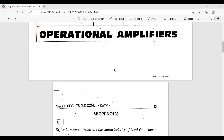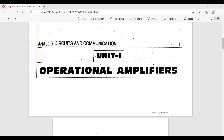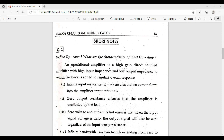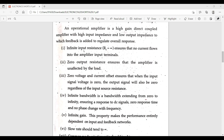The first unit is on Operational Amplifiers. They include the major short answer questions: define op-amp, and what are the characteristics of an ideal op-amp? An operational amplifier is a direct-coupled amplifier with high input impedance and low output impedance, to which feedback is added to regulate its response.